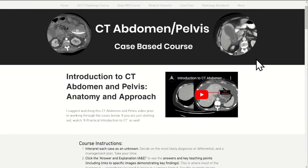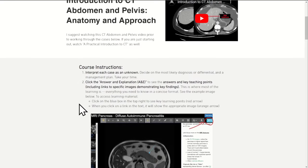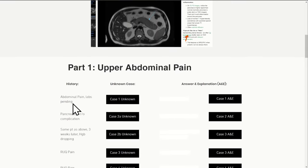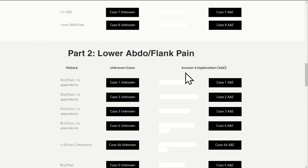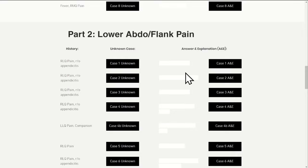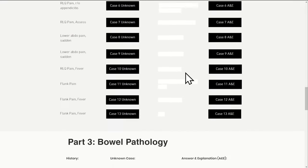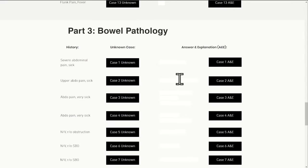This is the course page with introductory material, course instructions, and over 40 cases that range in difficulty, split into sections: upper abdominal pain including hepatobiliary and pancreatic cases; lower abdominal and flank pain including many causes of right lower quadrant pain; and a section dedicated to bowel pathology including an approach to bowel obstruction and bowel wall thickening.